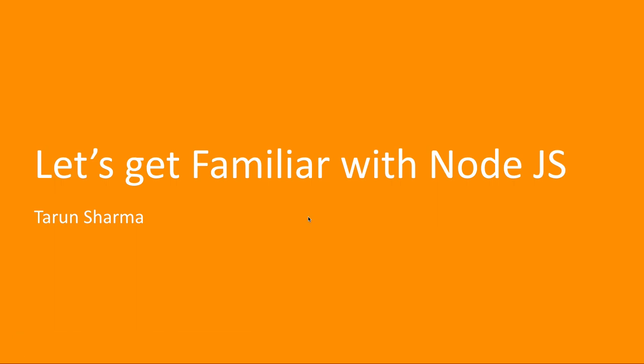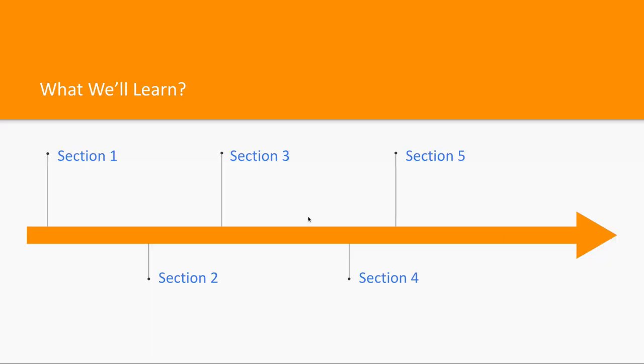Hi everyone and welcome back. In the first module of this Node.js master playlist, we will talk about the basic fundamentals of Node.js and discuss the course content.